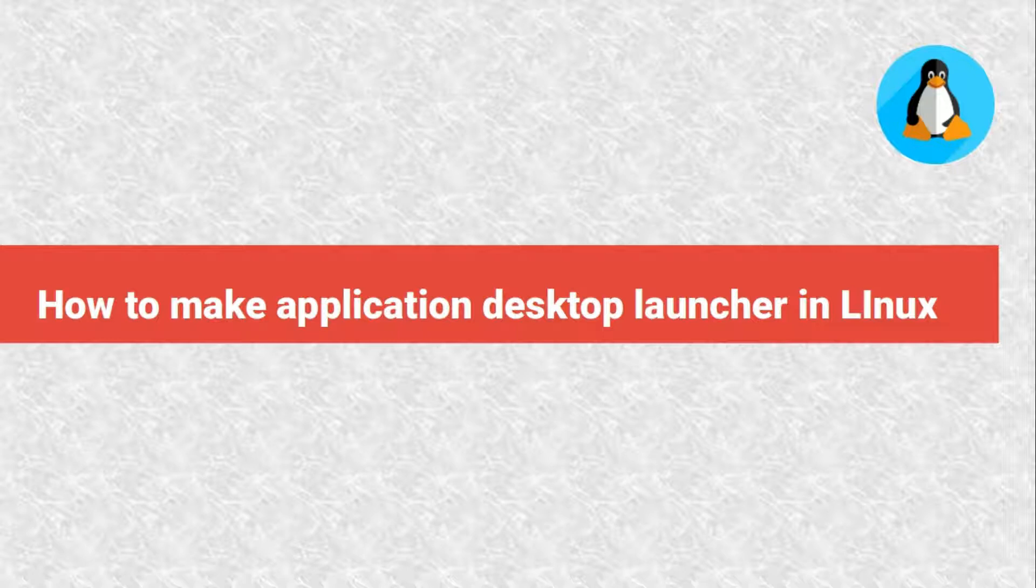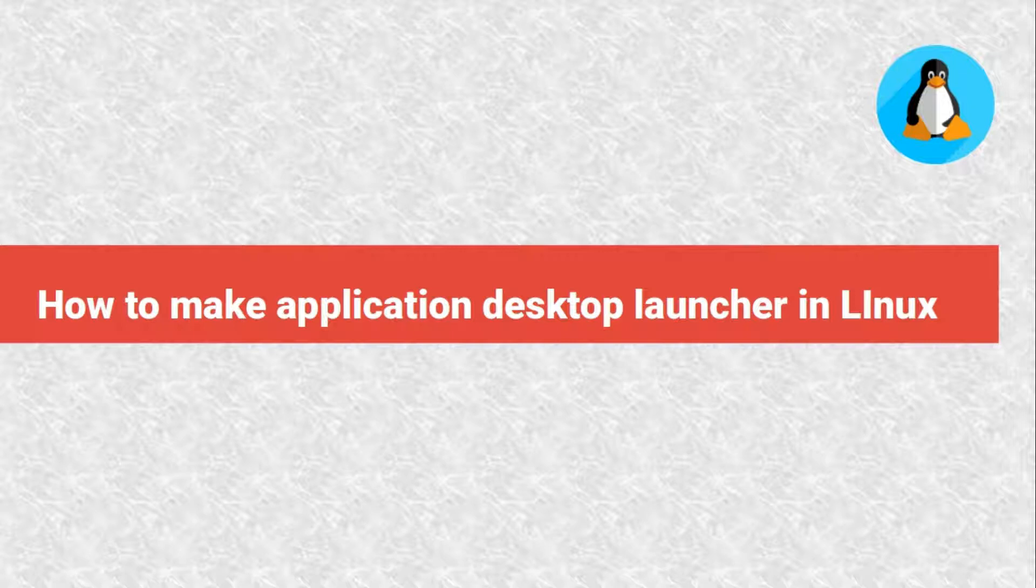Most applications, when installed, will create the desktop file automatically and place themselves in the application menu for quick access. However,